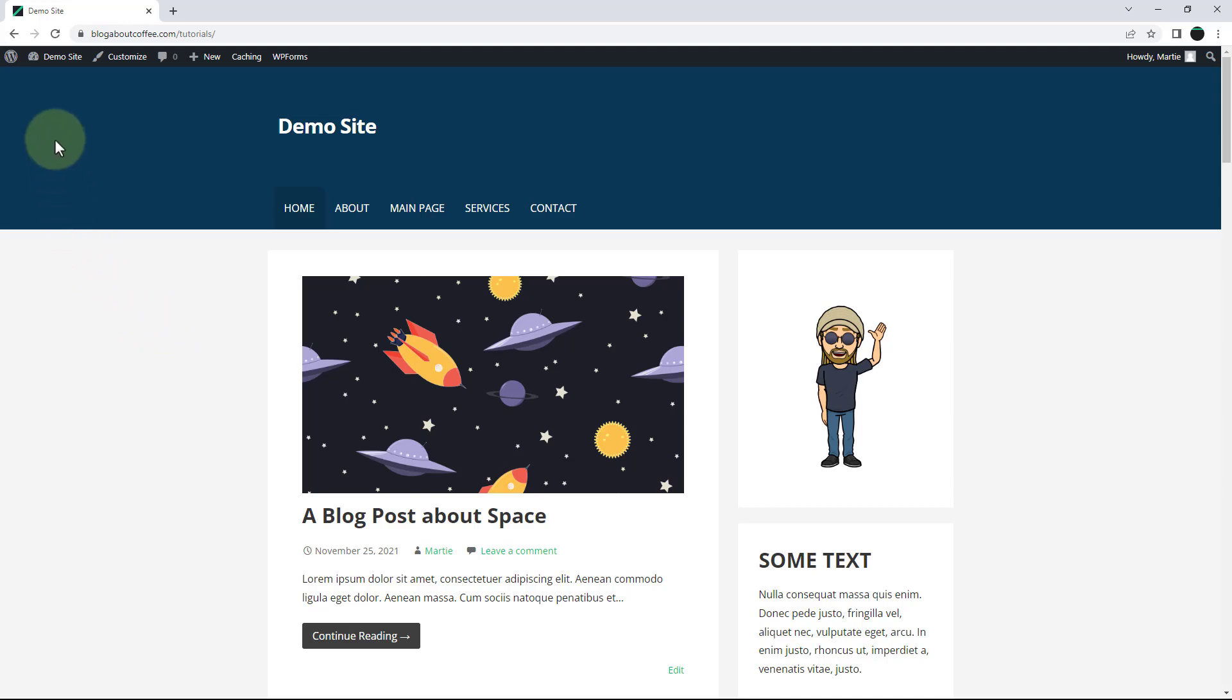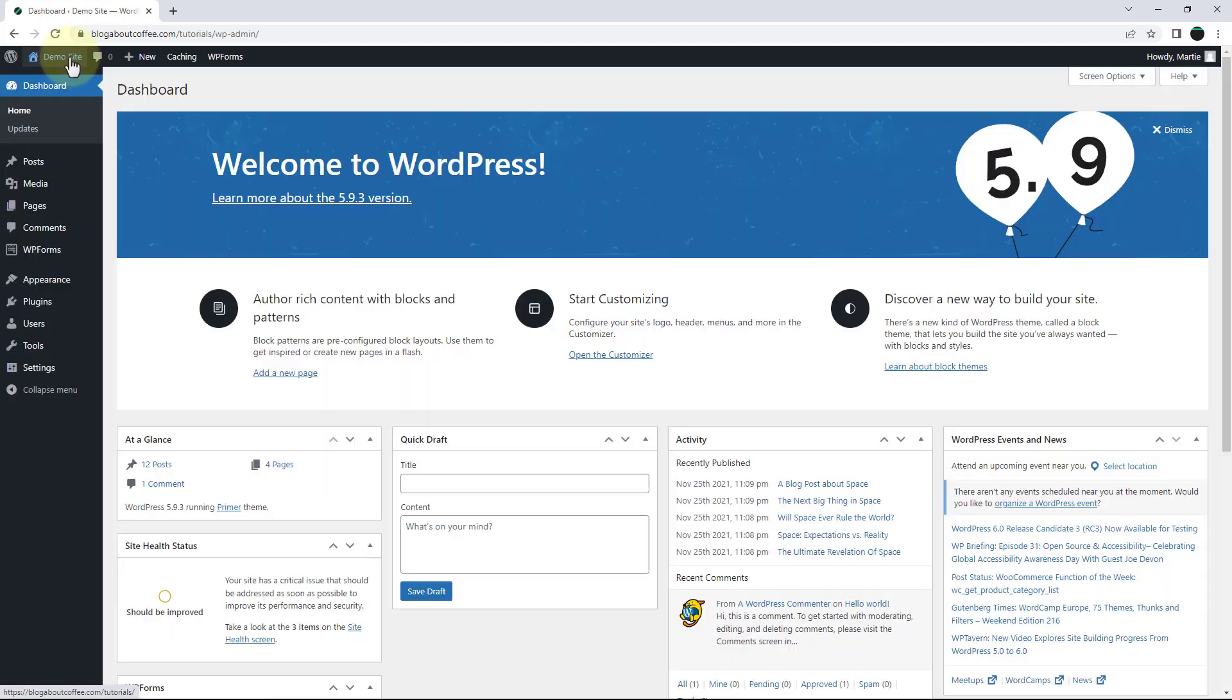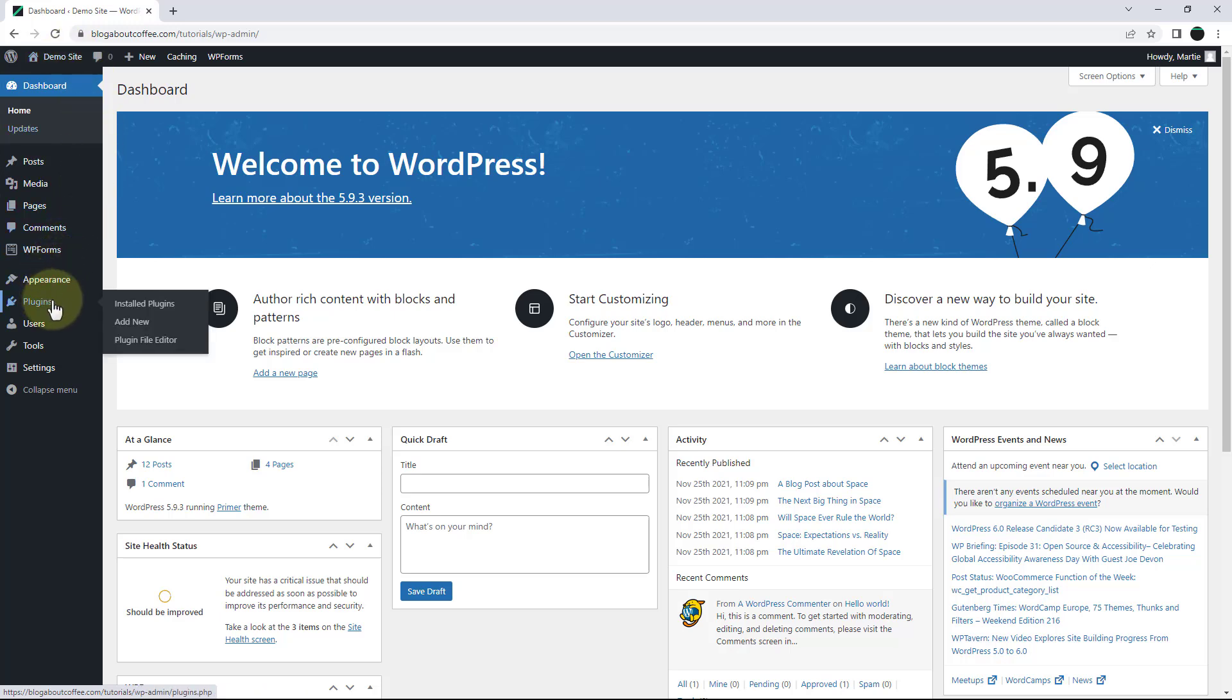To do this we need to visit our dashboard, hover over plugins on the left, and click add new.